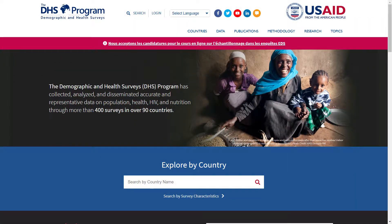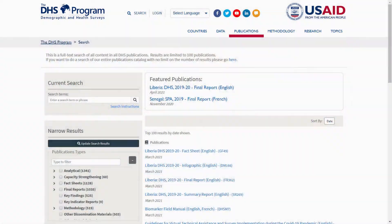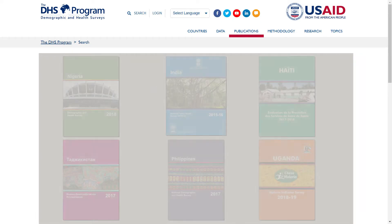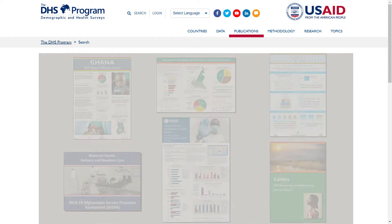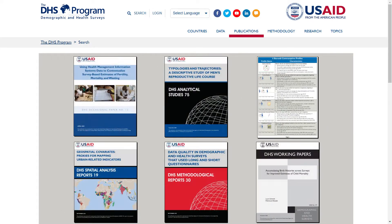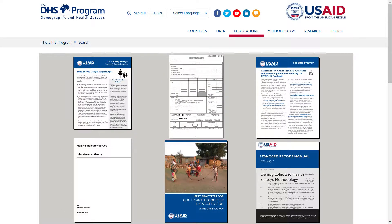The Demographic and Health Surveys Program website, DHSProgram.com, contains a wealth of information and resources. Users can download free PDF copies of DHS Program publications including final reports, dissemination materials, analytical publications, and survey and data methodology.